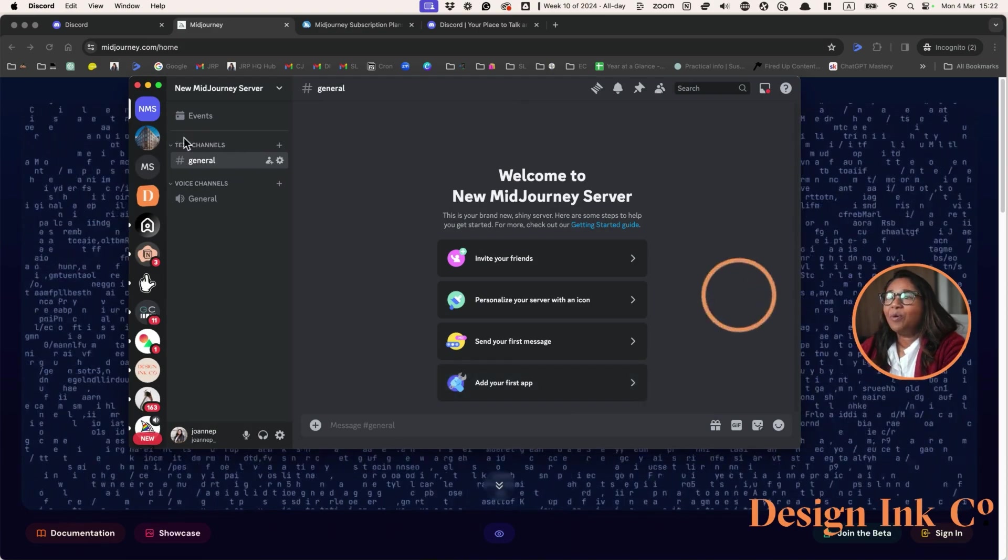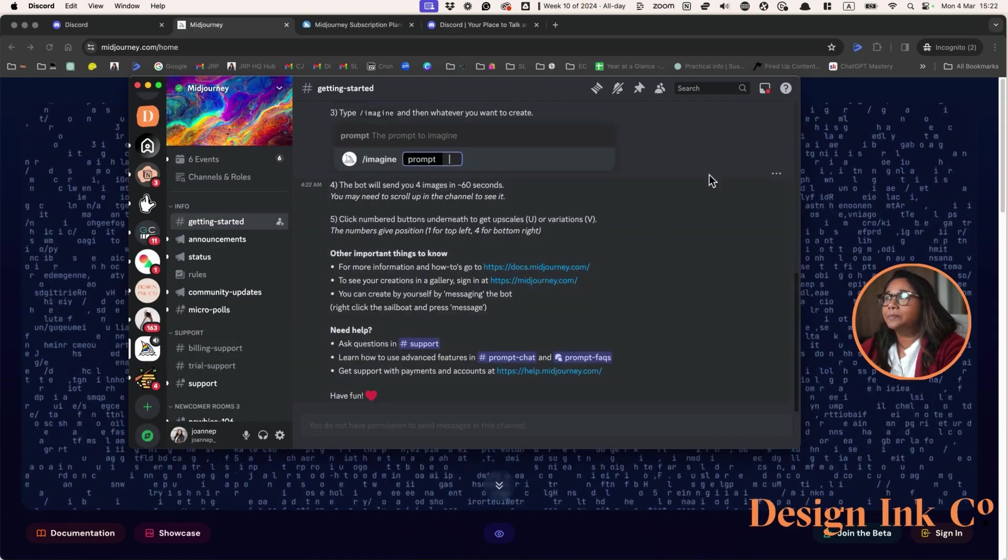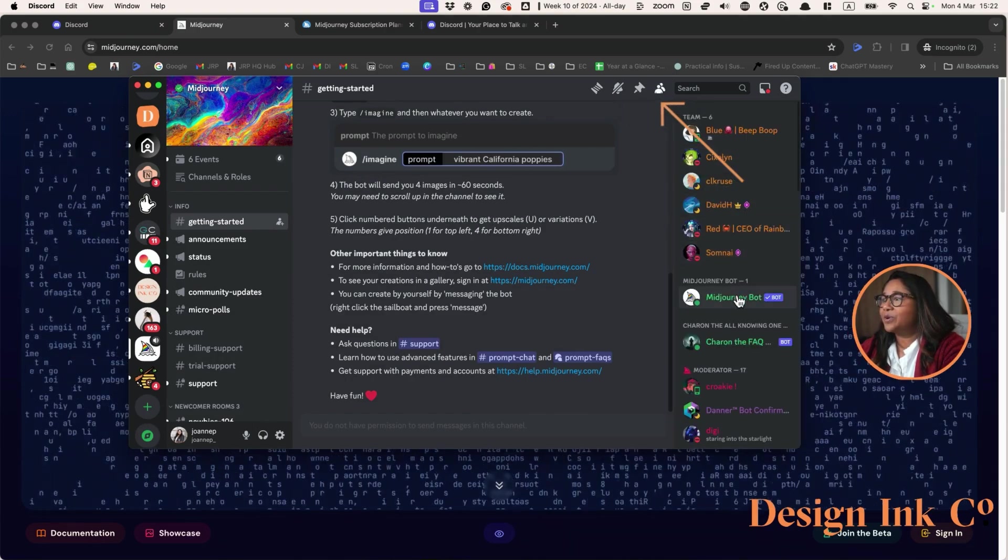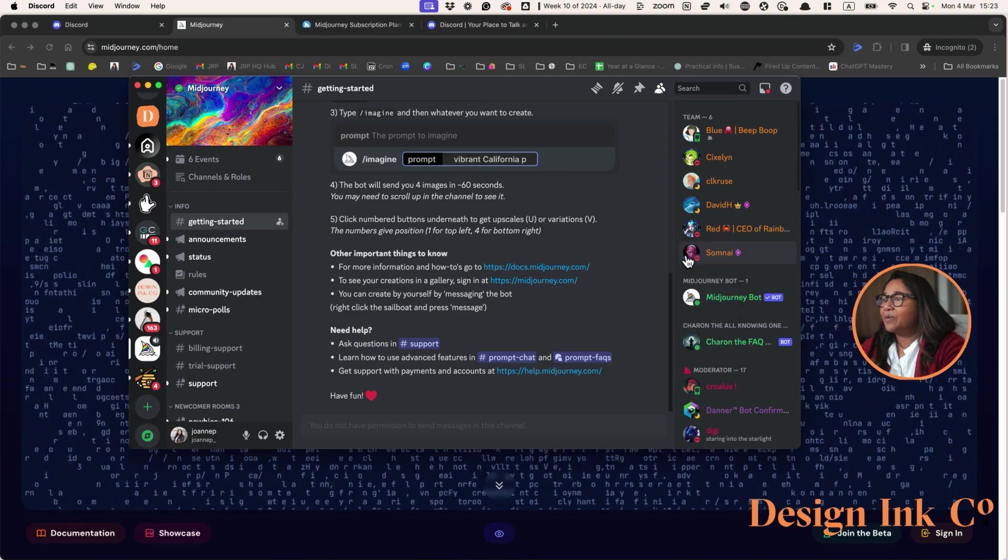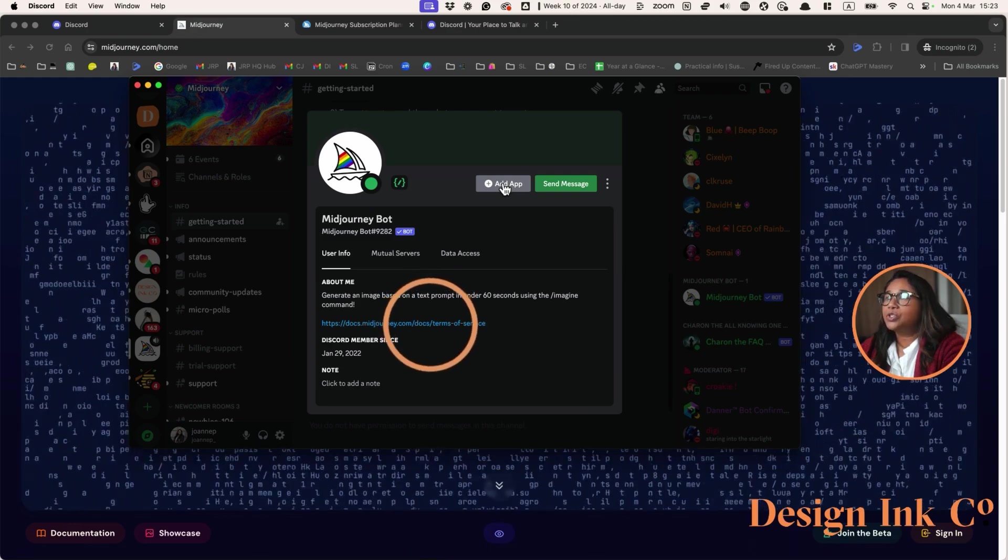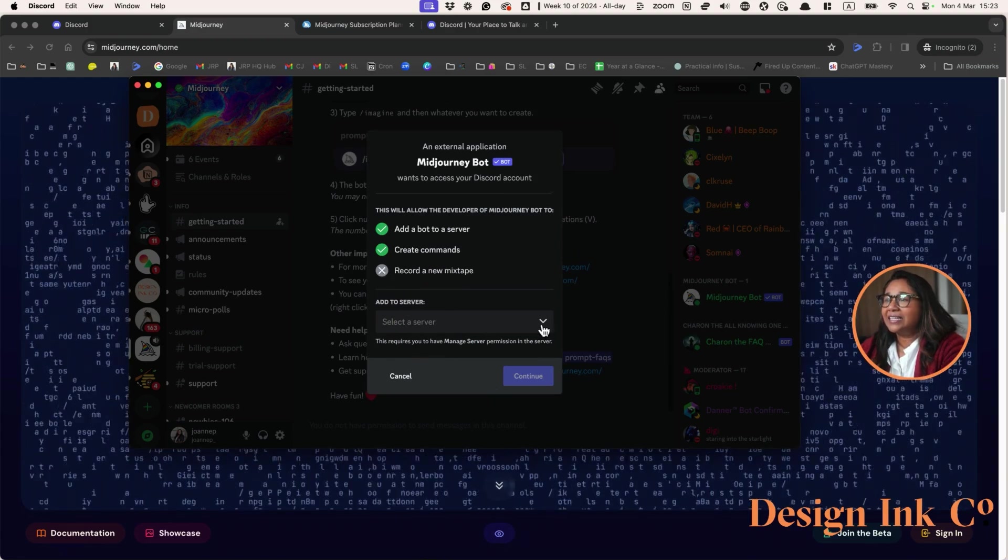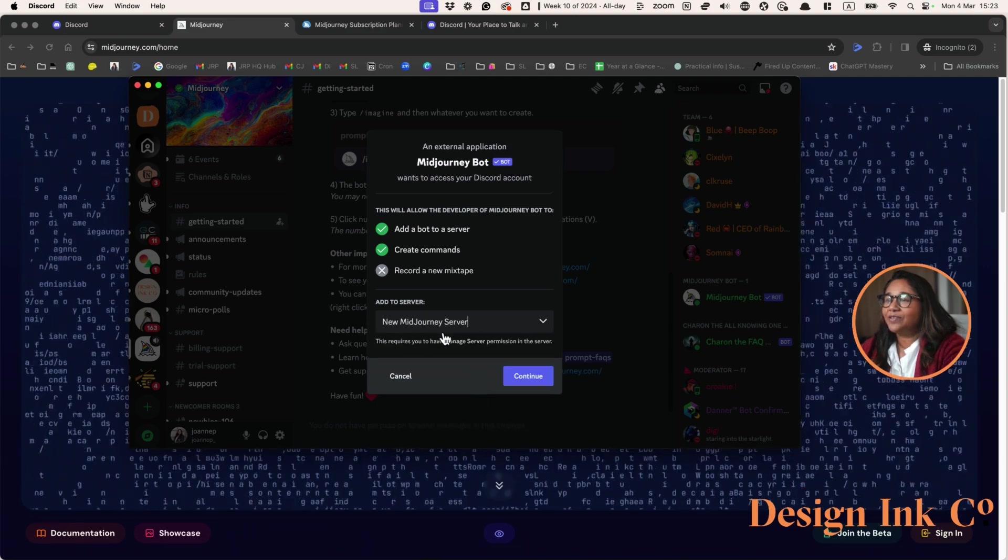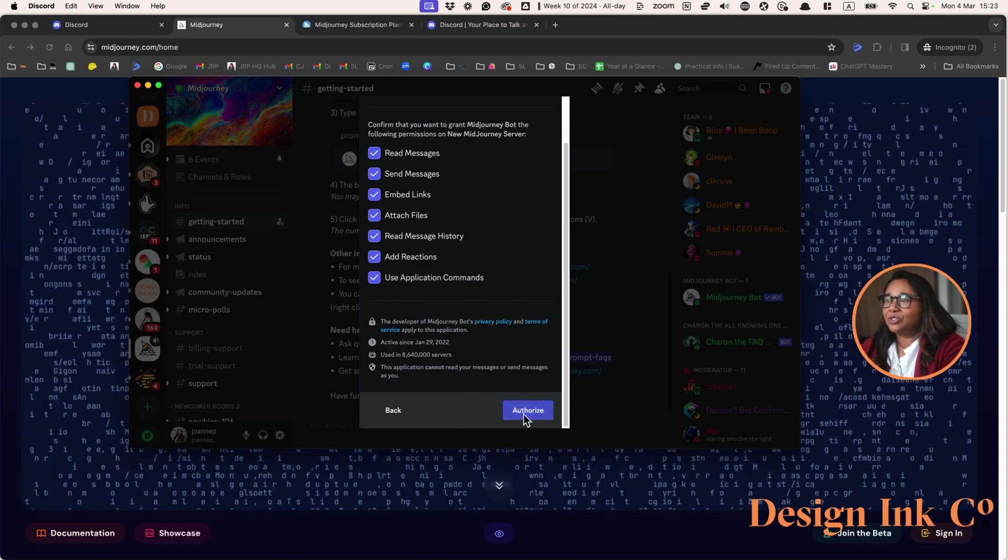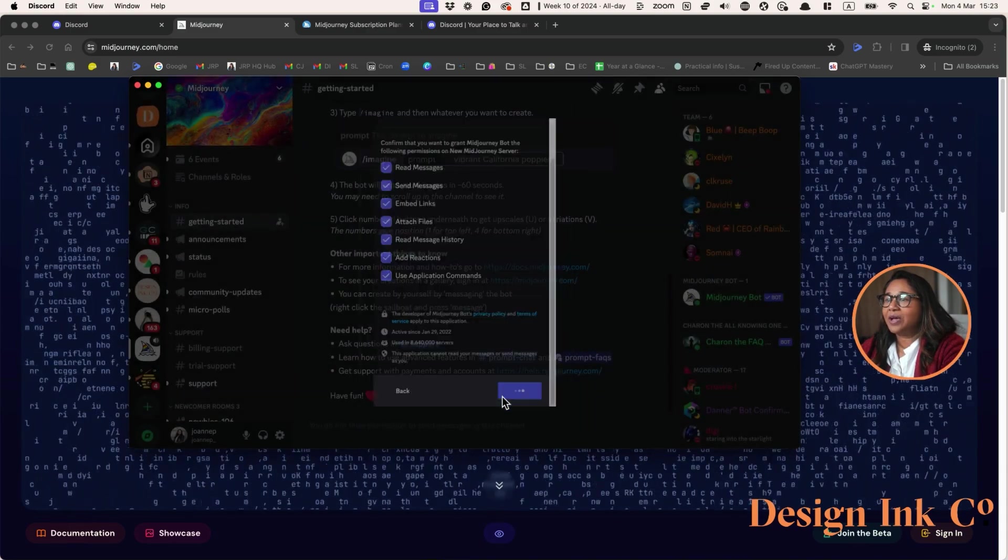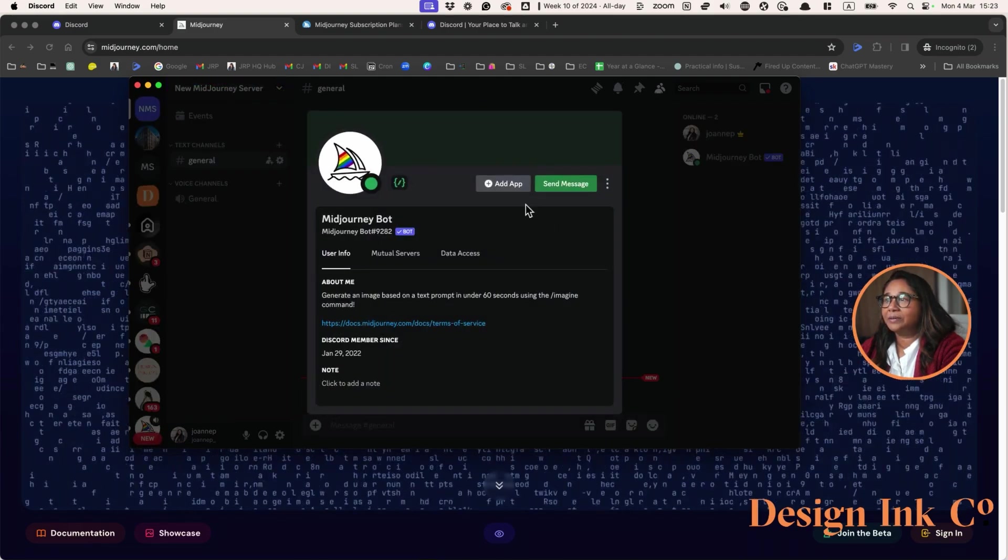Now what we need to do is to go back to our MidJourney and we are going to go into the show member list. We're going to look for that MidJourney bot. What we're going to do is right click on that. We're going to look at profile. Then we're going to say add app. So we're going to hit this. Then we can select our new server. You can see here I've selected my new MidJourney server. I'm going to hit continue. I'm going to allow it to do all of these and hit authorize.